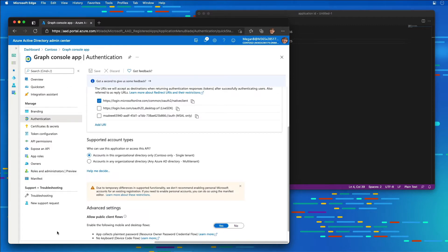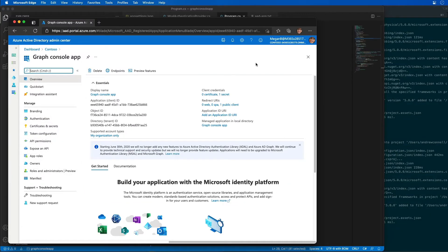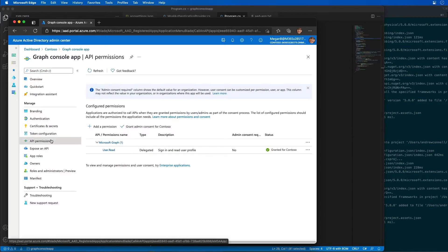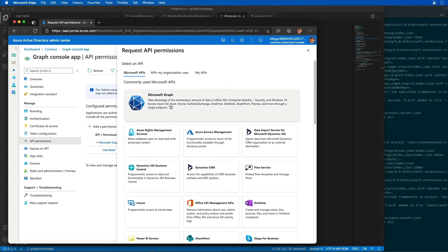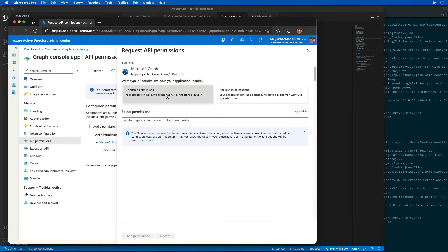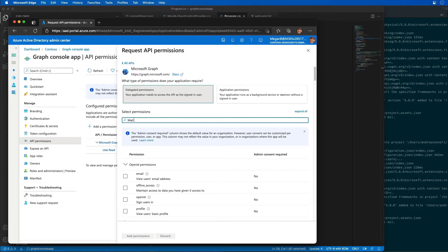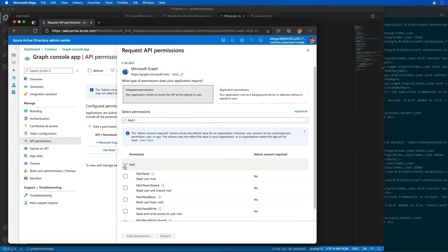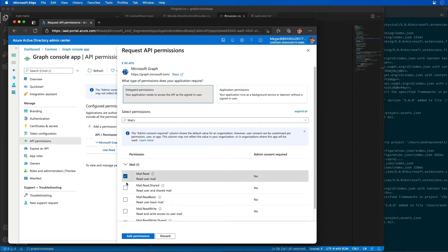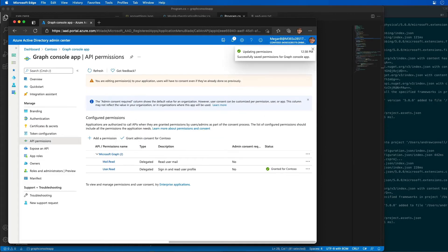The next step is to select the permissions our application is going to need, so I'm going to select API Permissions. I'll add a permission to access the user's mail — it's going to be a Microsoft Graph delegated permission. I'll search for mail.read, select it, select Add Permissions, and then select Grant Admin Consent followed by Yes.